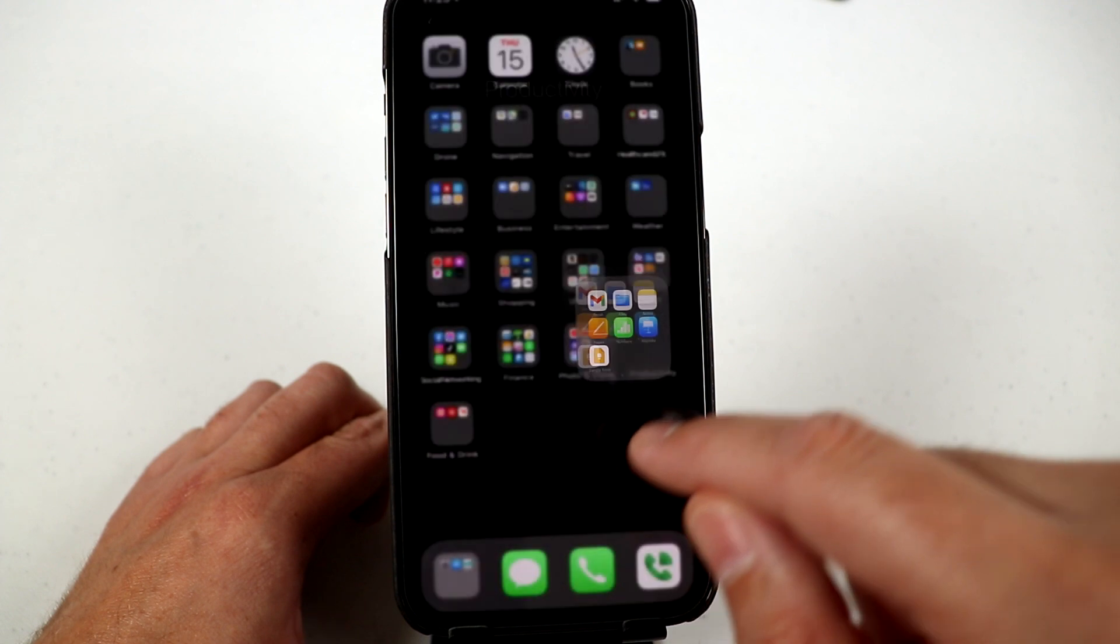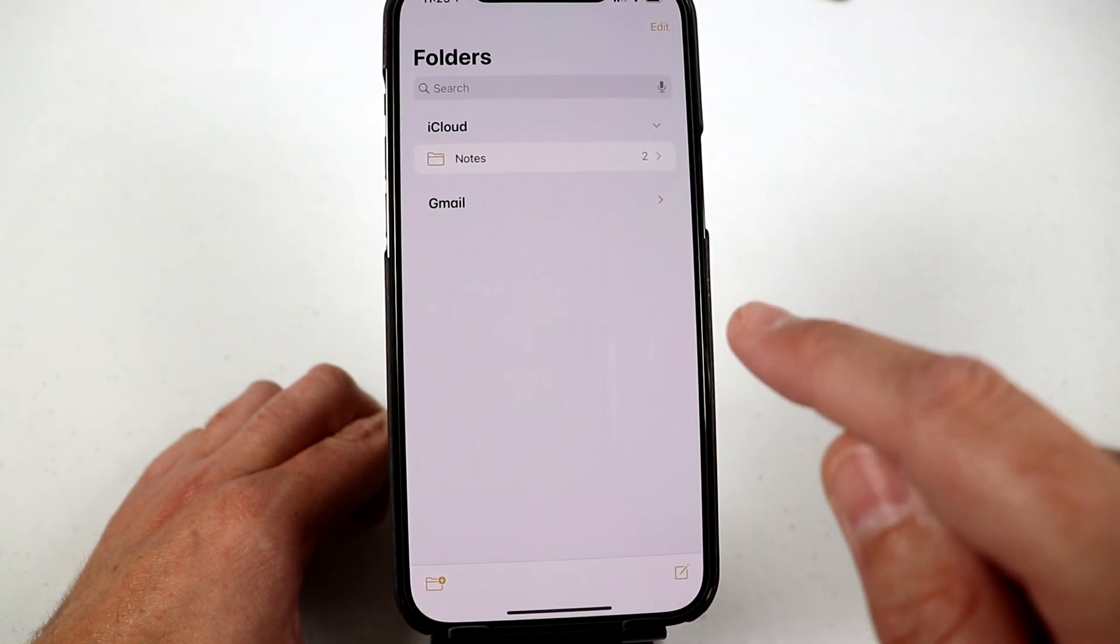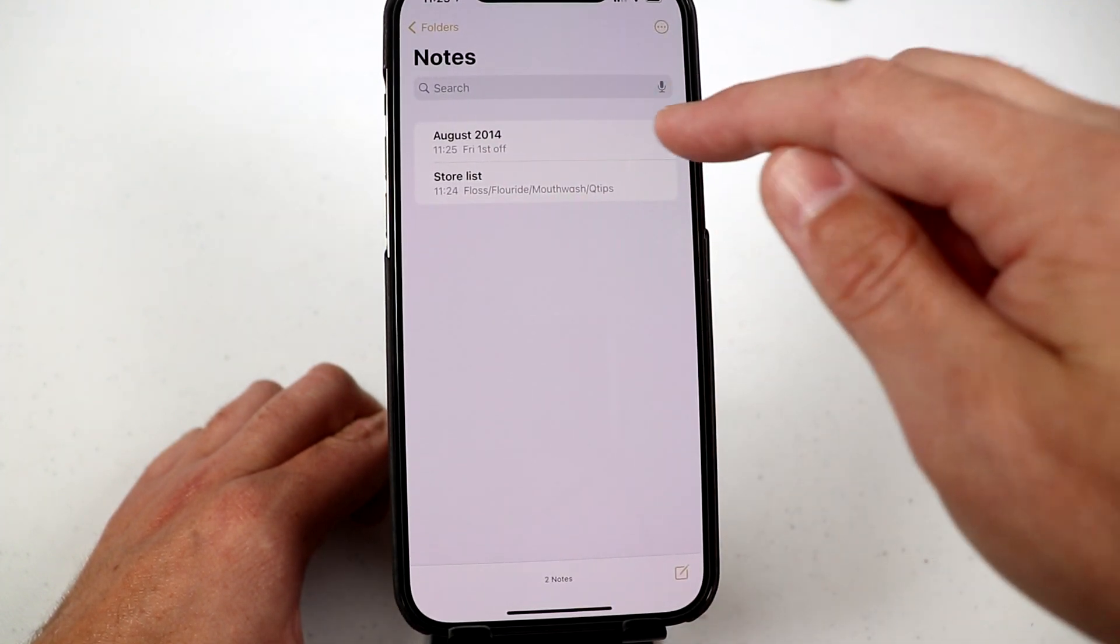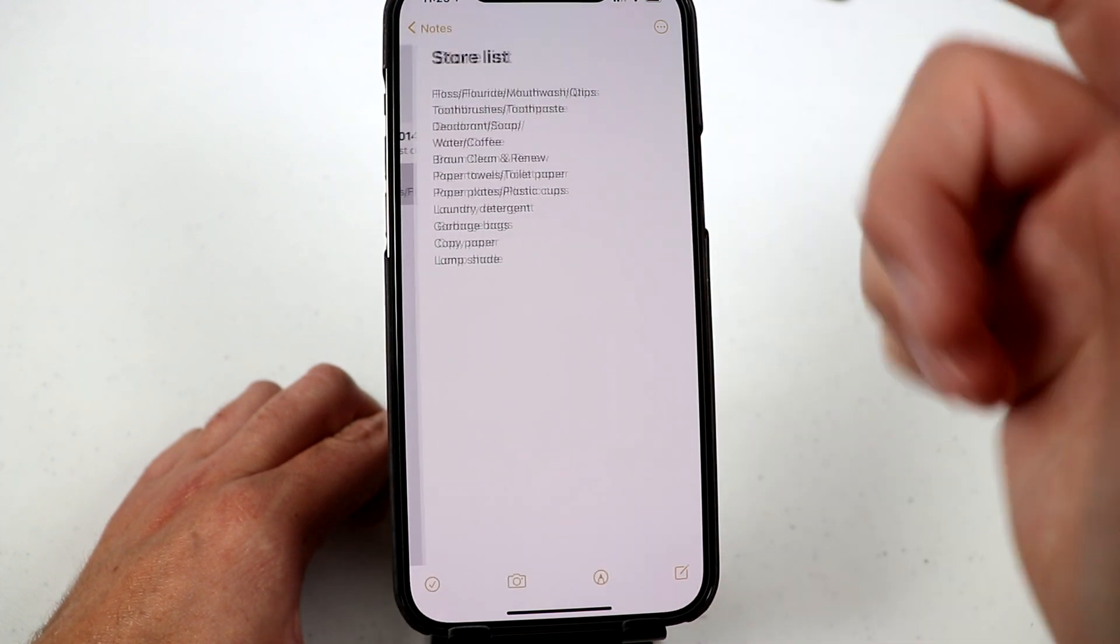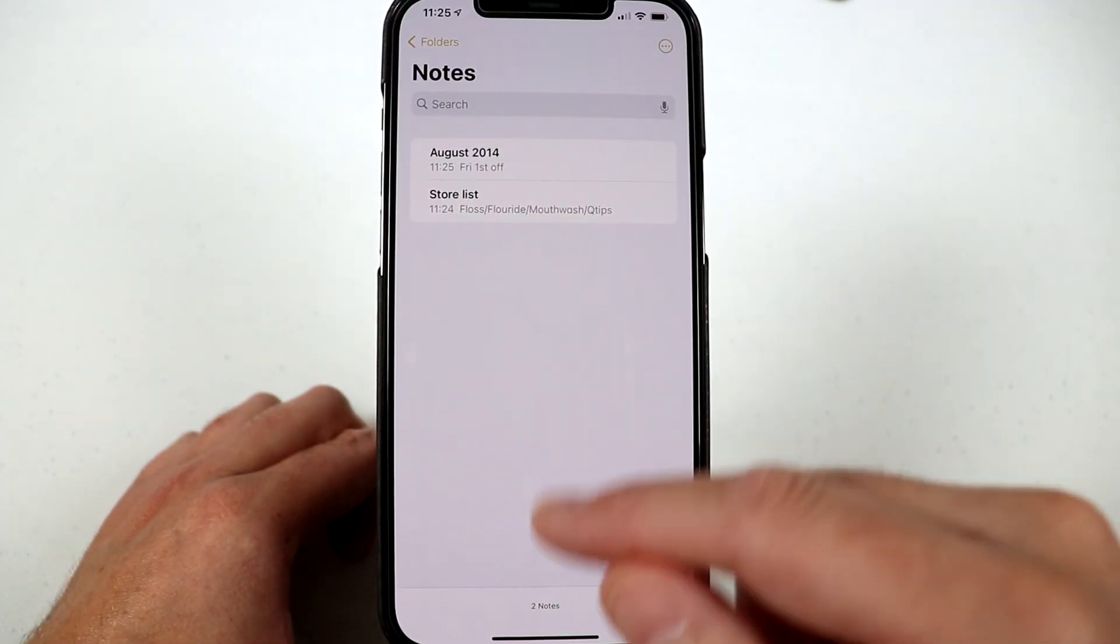Then you can get back out, go into notes, and now you will have two notes in there with the proper title and everything. At least that's how it's working for me.